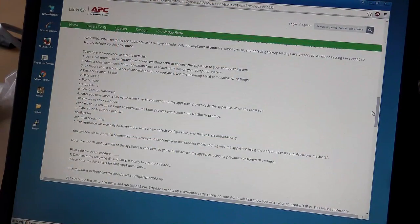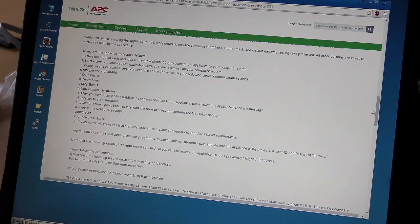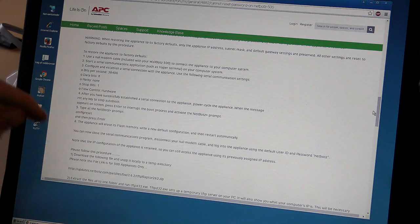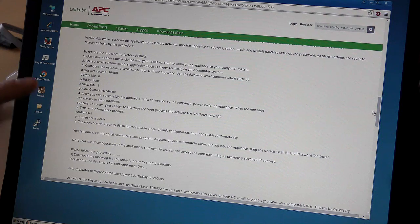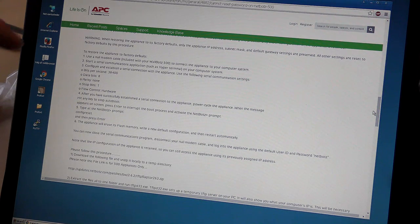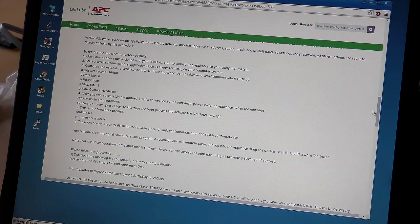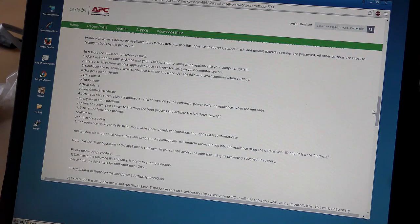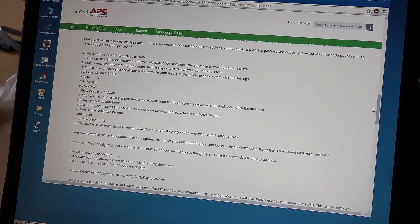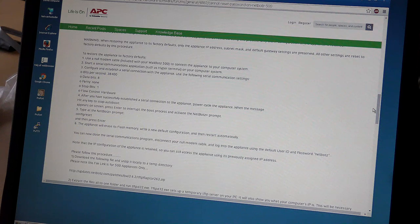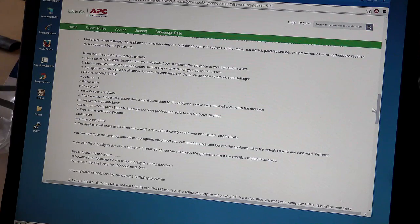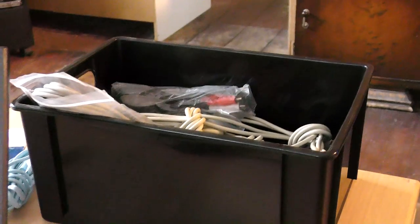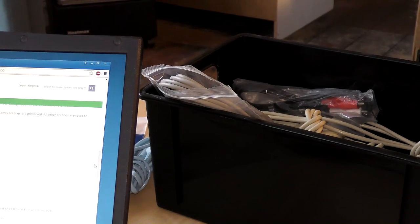Here on APC's by Schneider Electronics, I have found a manual on how to factory default this. This should reset the password, not the IP numbers, but I'm hoping that getting part of the way and maybe being able to see what the IP number is would be enough. I have a whole box of serial cables back here. I'm hoping that I will have something that will do the job.